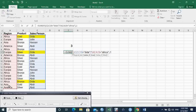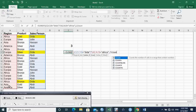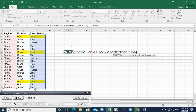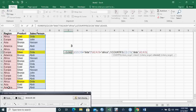Now I have one divided by COUNTIFS. With COUNTIFS — note the S — criteria range one should be the salesperson column, and criteria one is Dealer. Comma, criteria range two should be the region column, and criteria two should be Africa.